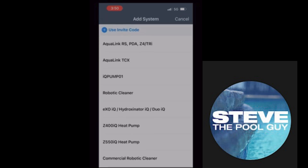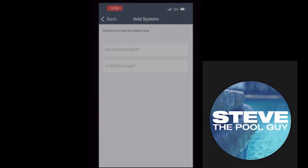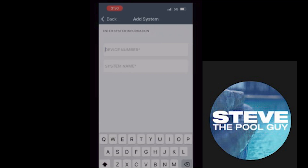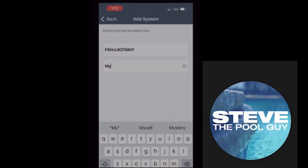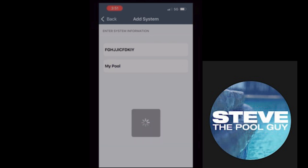Select the top option that says iAqualink RS. You're going to get a screen that says 'Device Number.' The device number is on the side of your antenna — it's a 12-digit code. Then it asks you for a name. This is whatever you want to call it: 'My Pool,' 'John's Pool,' whatever.